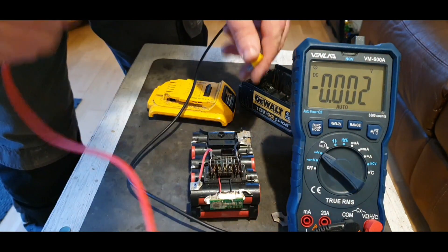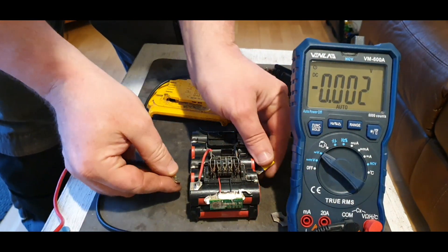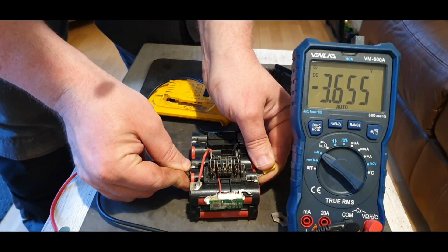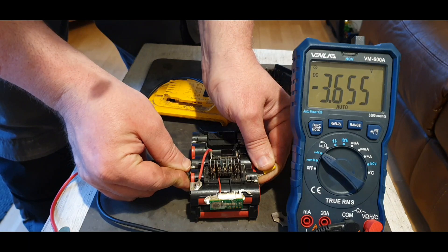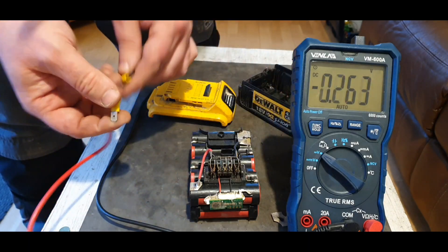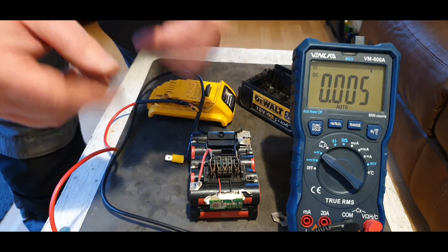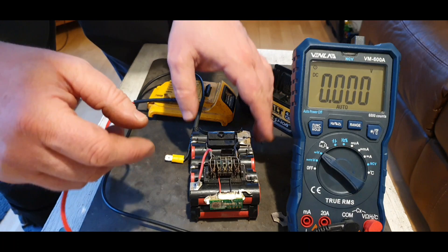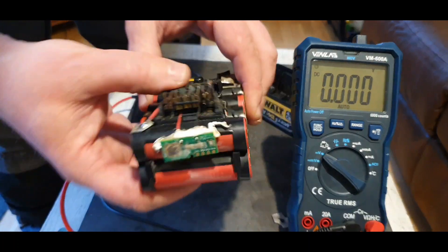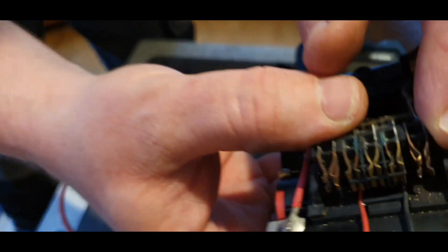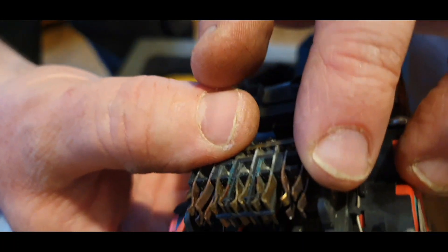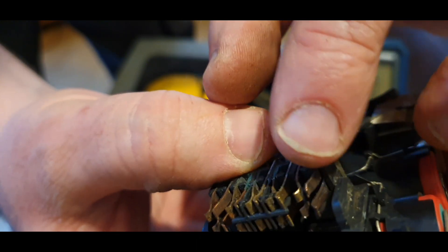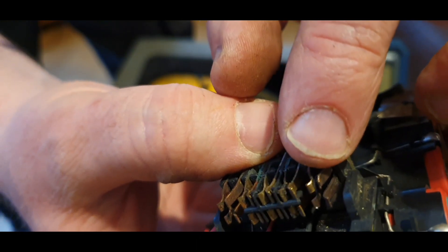That has been fairly inconclusive because all the cells tested at 3.65 volts, which you would like them to be. The only thing I have seen however, if I bring this right up close, there's a bit of burning here.